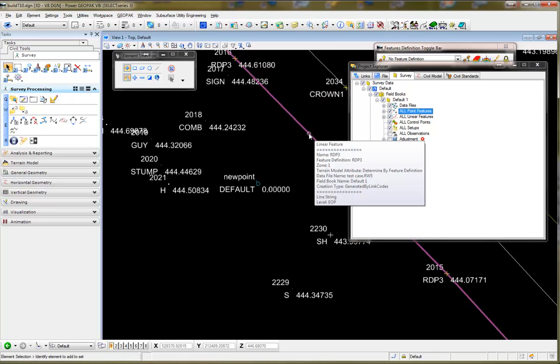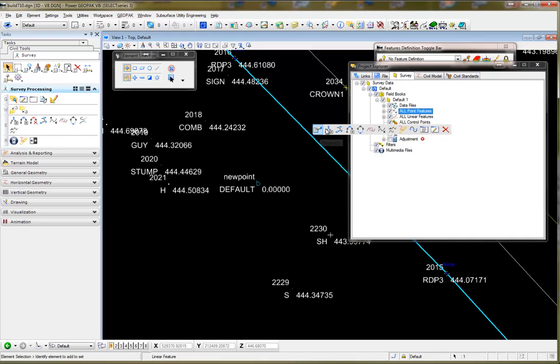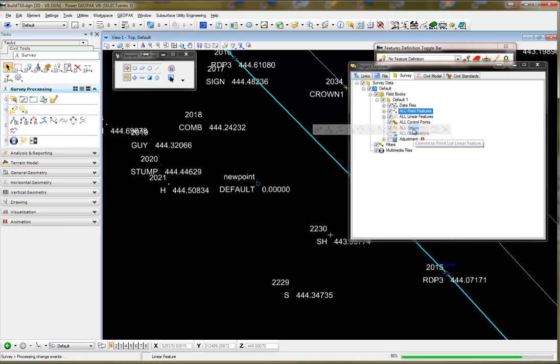I'm going to have to edit that. So, I'm going to select the chain and Convert to Point List Linear Feature.